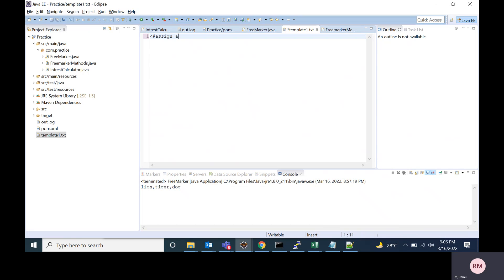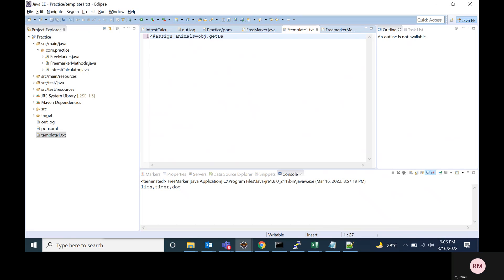I will iterate over that animal names and print. For that, I'm creating a field called animals. And also I'm using the obj and calling the getData method.